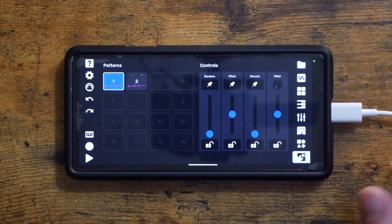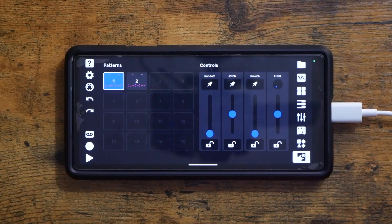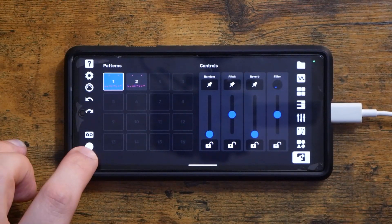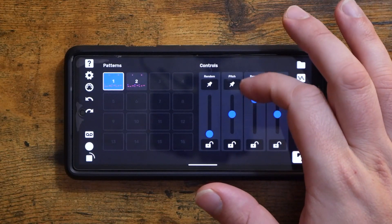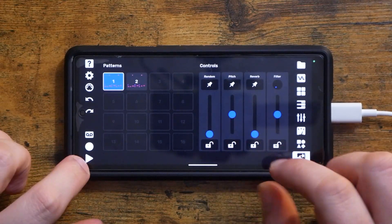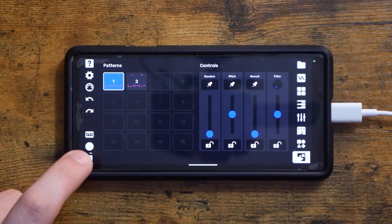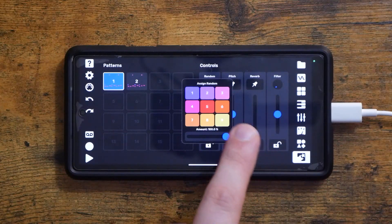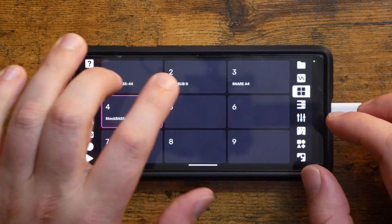There are a few more features of arranger mode, but next up is perform mode. This is actually fairly similar to Koala Sampler's performance mode. Basically, you have these four different master effects, and as we play our song, we can drag them around and see how things change. The random one is pretty cool — it makes fills for you, basically.